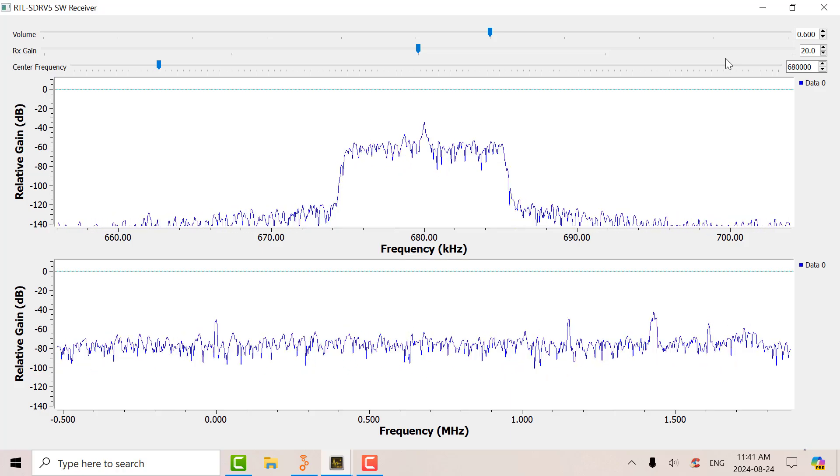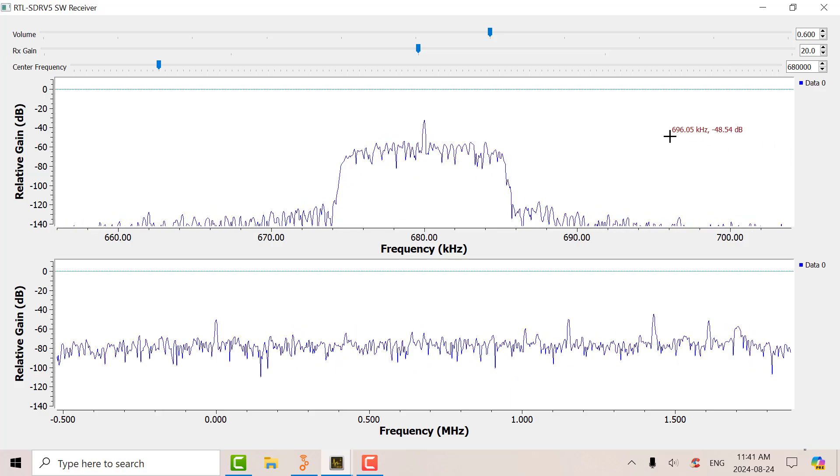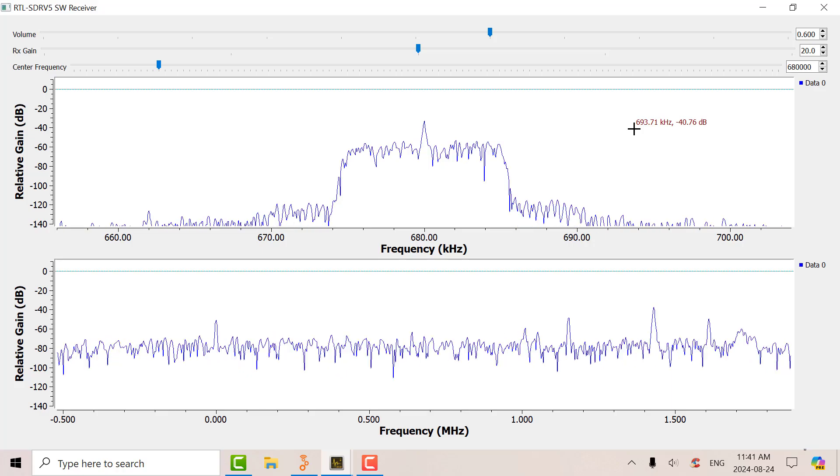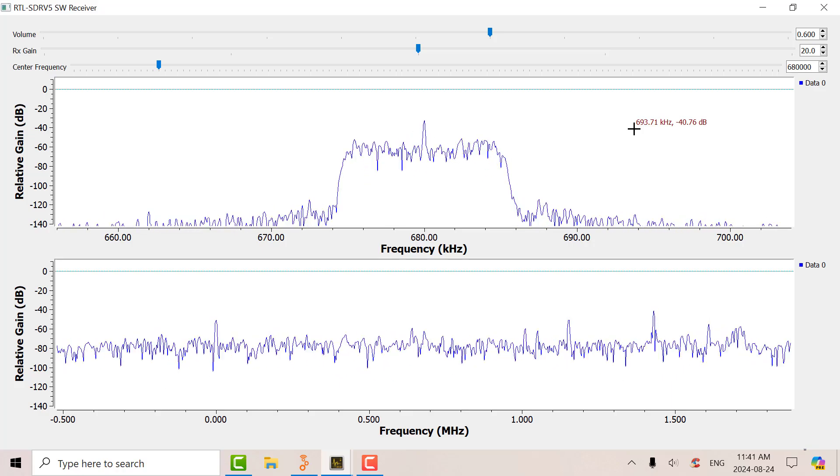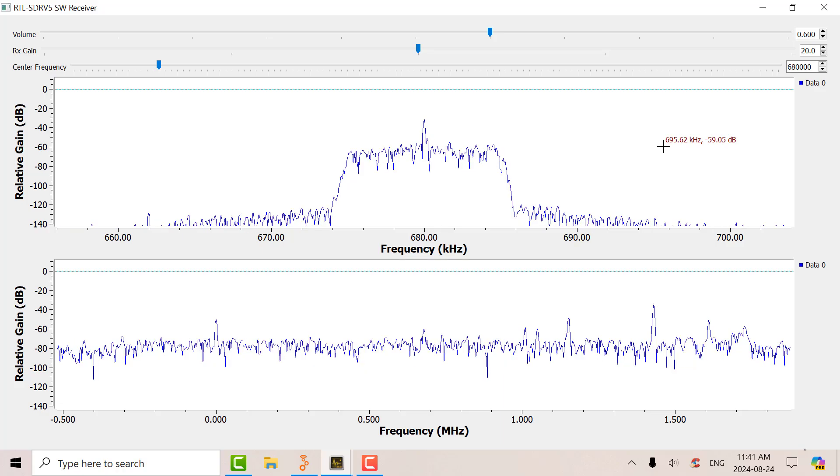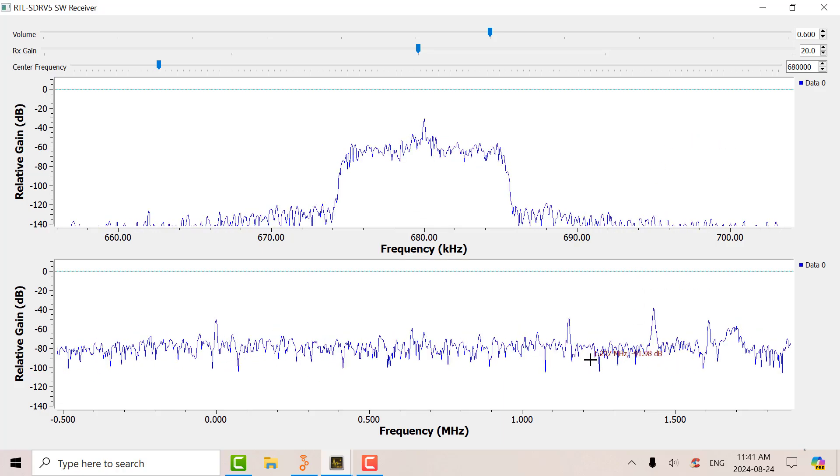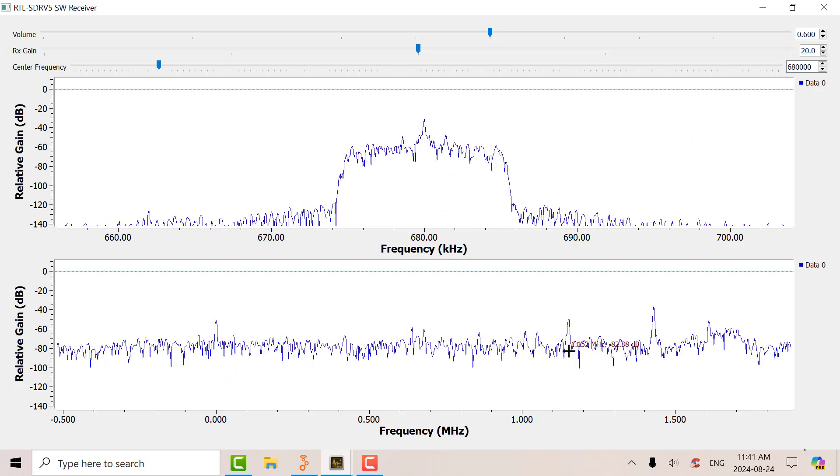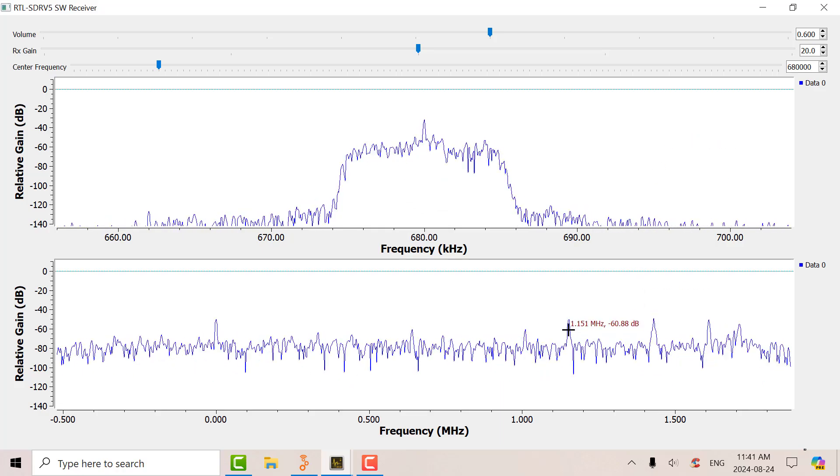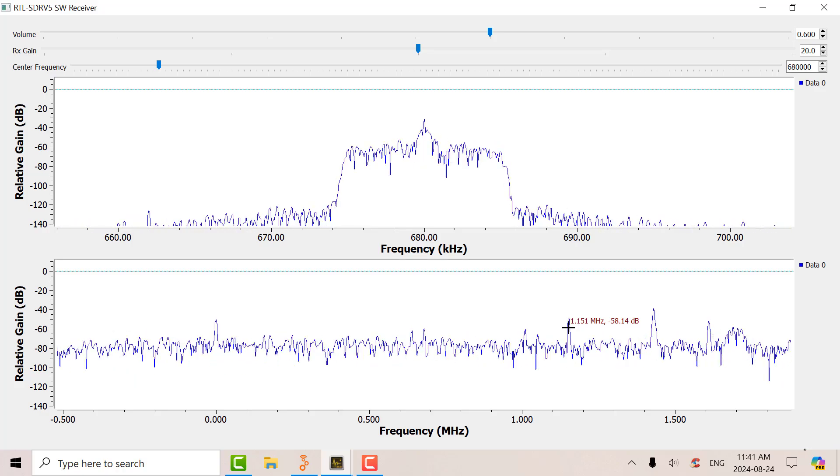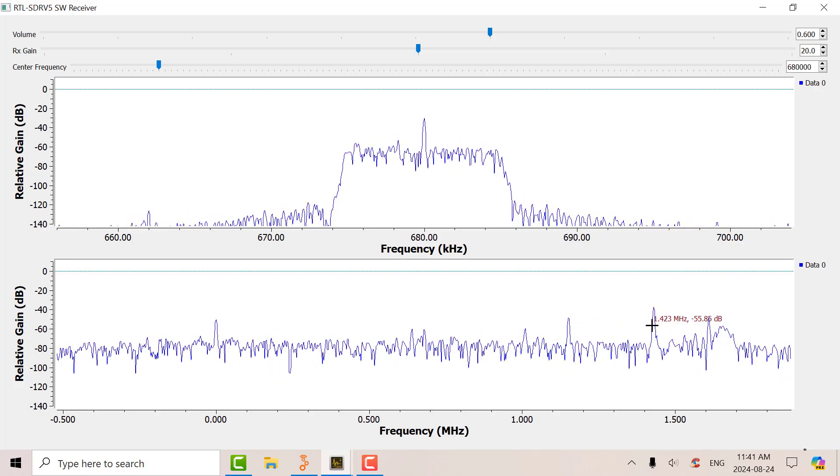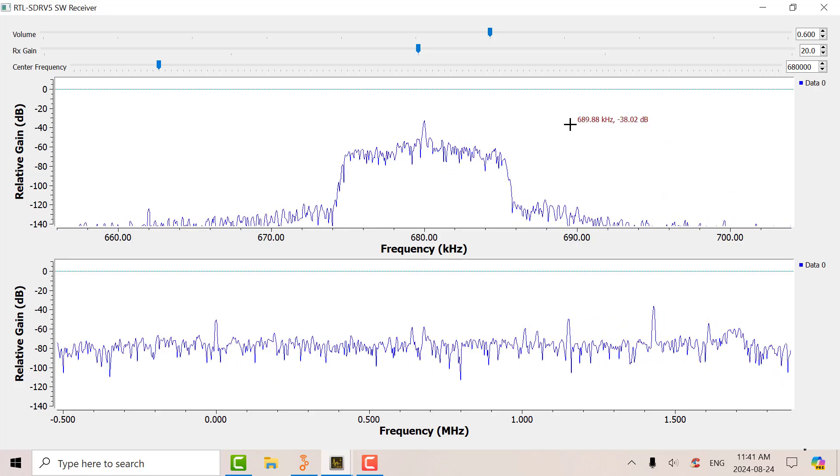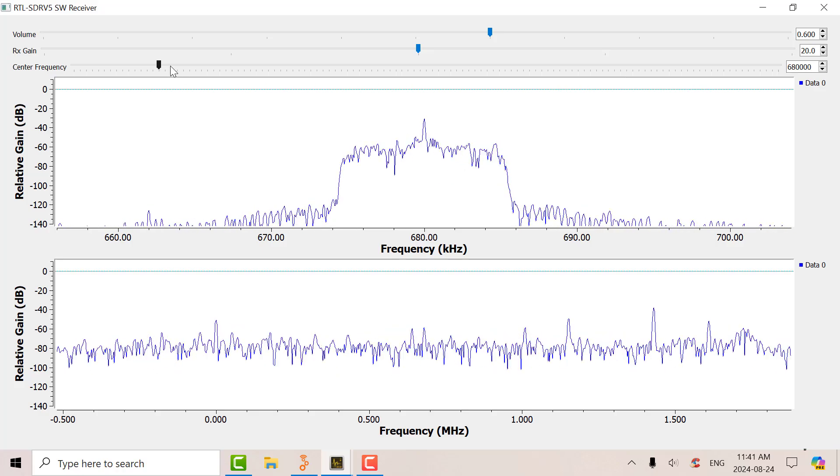You don't want to put too much gain on the RTL. Usually less is better. If you've got too much, you can overload and cause intermod. There's the frequency control there. And you can see we've got some strong signals here. There's a strong signal at 1100. Let's go up to 1400 and see what that sounds like.